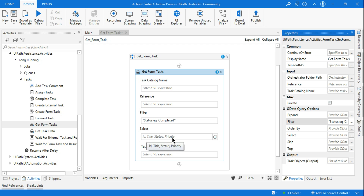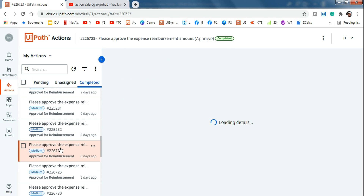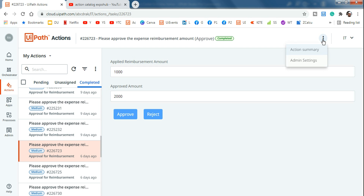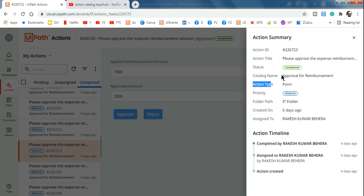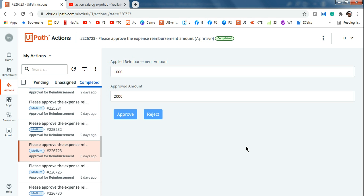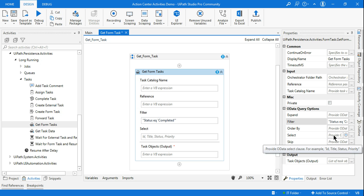Now, what are the fields you might need — like id, title, status, priority? If you go back to Action Center, click on a completed task, click the three dots, and select 'Action Summary', you'll see many properties: action ID, action title, status, catalog name, folder path, assigned user, and more. To know how to write the 'Select' field, hover over it in the property panel — it gives an example like 'id, title, status, priority' within double quotes.